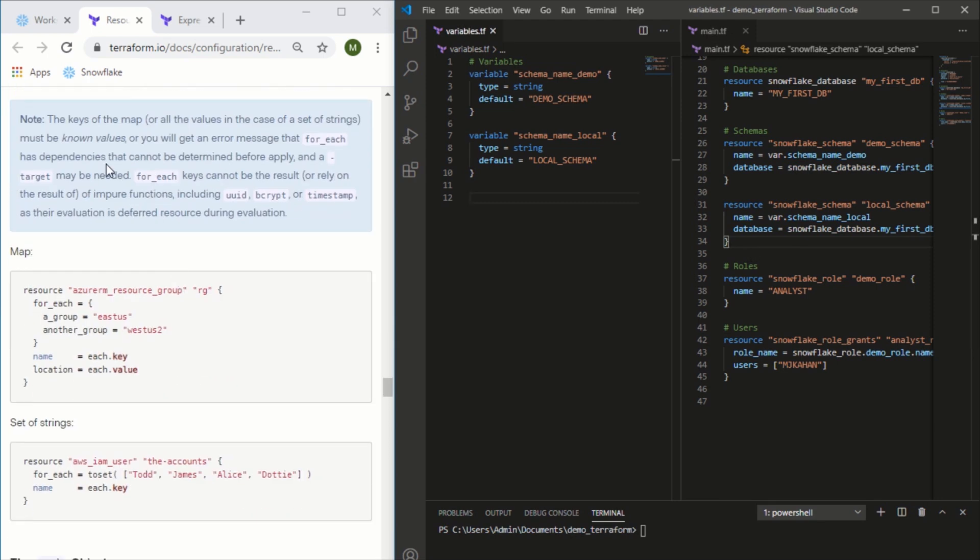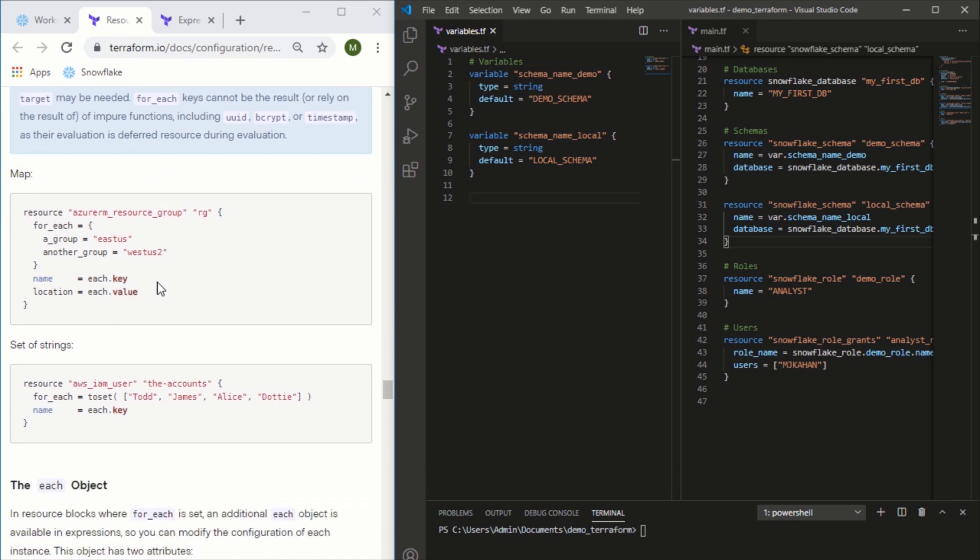As it mentions, these keys can be a map or a set of strings. So the first example we'll do is using the map. Here it has the map directly within the resource itself, and then it iterates. What we'll do is actually create a variable that is a map and use that instead.